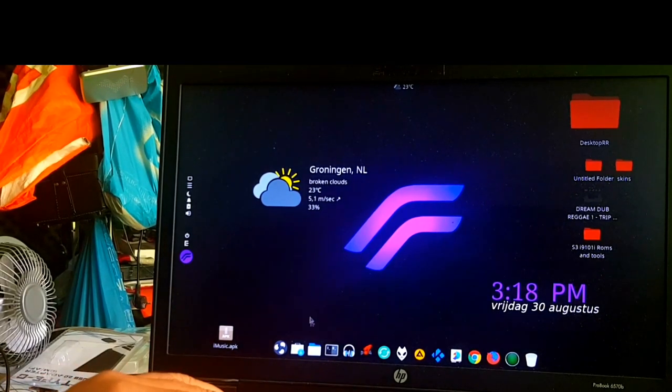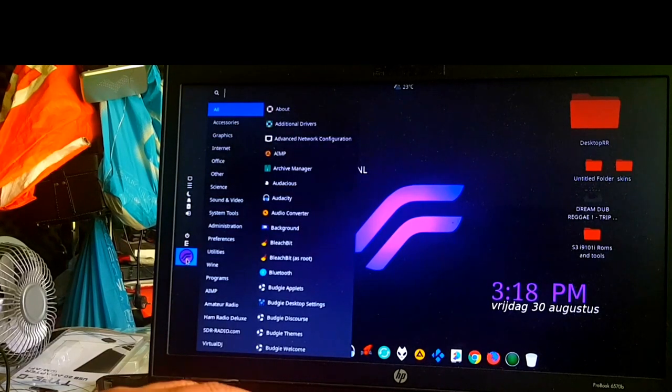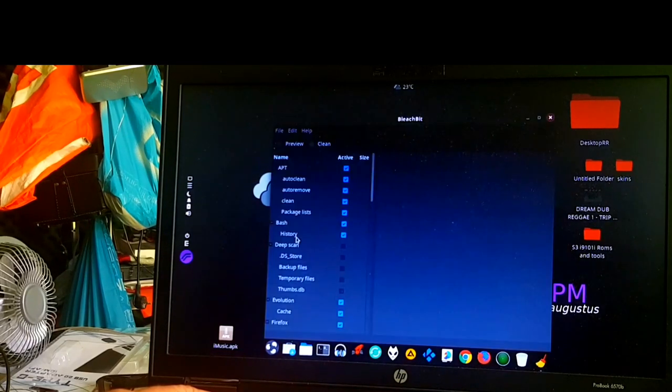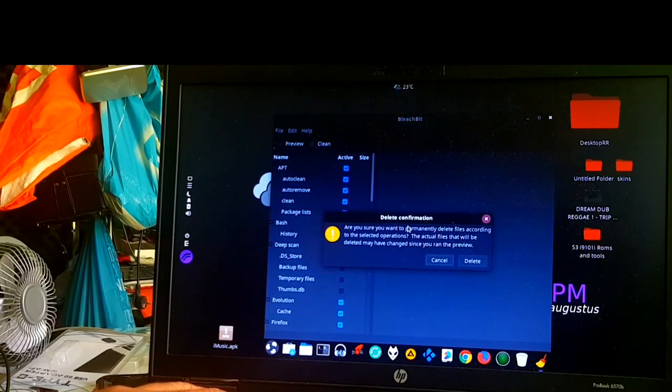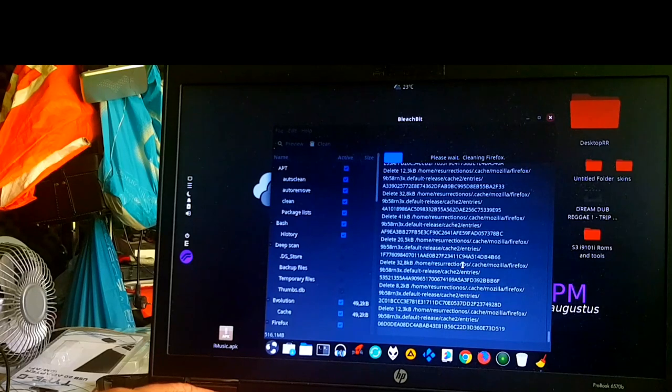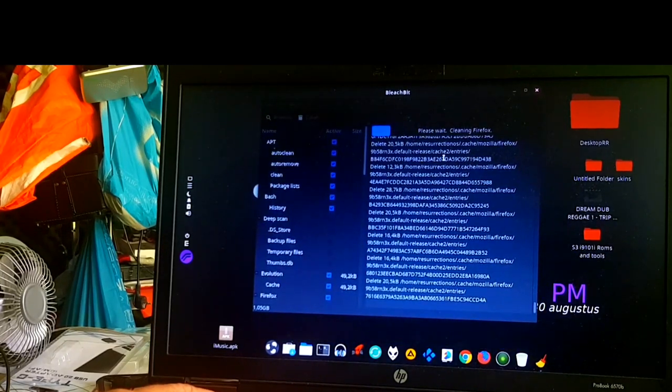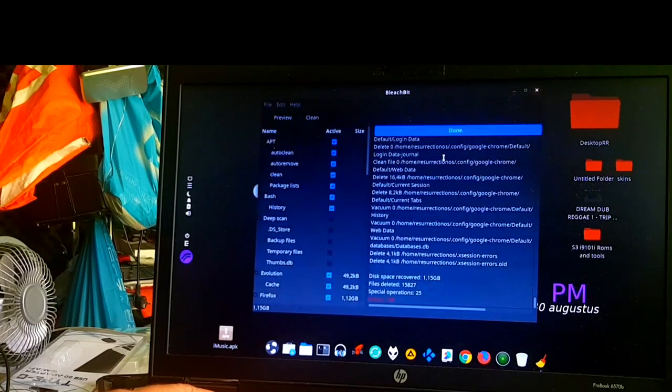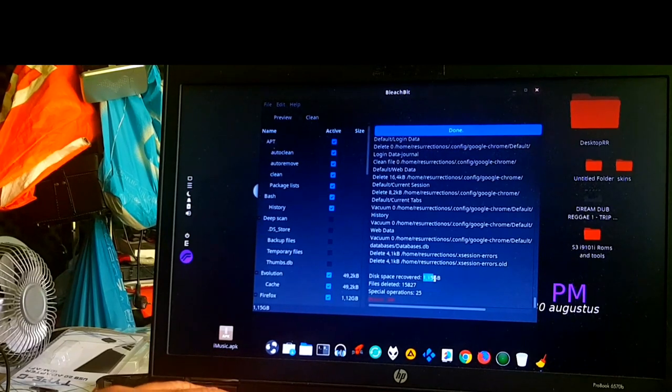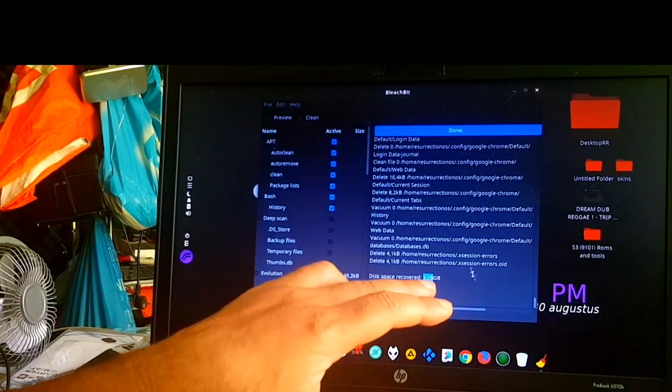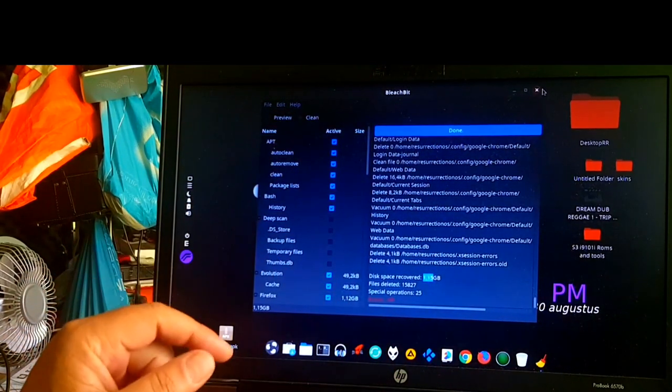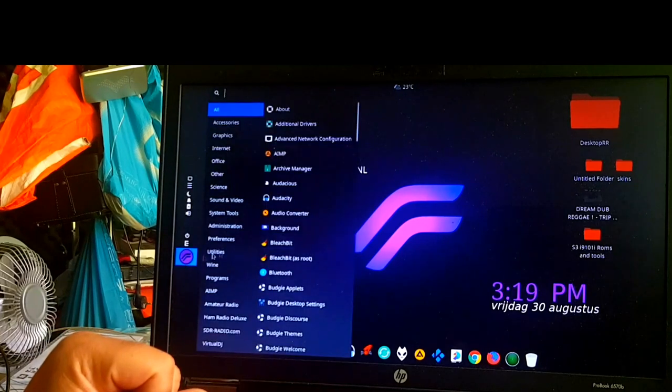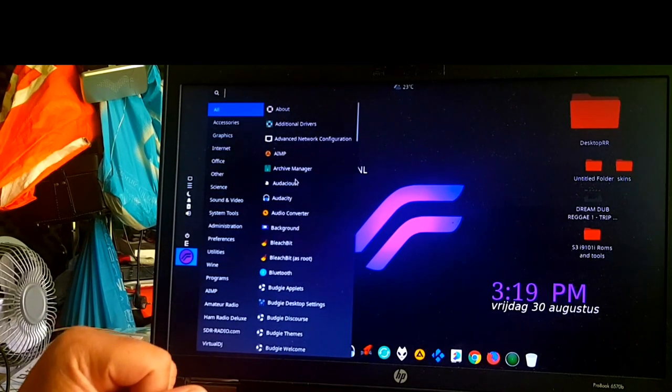We also have Bleach Bit. Bleach Bit will clean your system. After using it for some hours you just run Bleach Bit and then you let it scan. There, it recovered 1.15 gigabytes. Most people don't know about this, so that's why I built it in. Bleach Bit is now from now on part of my family.